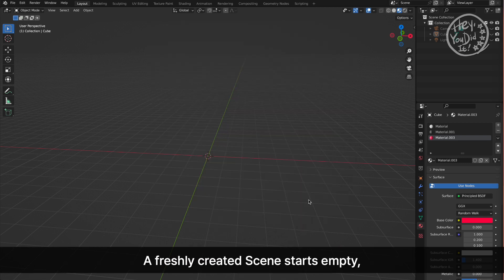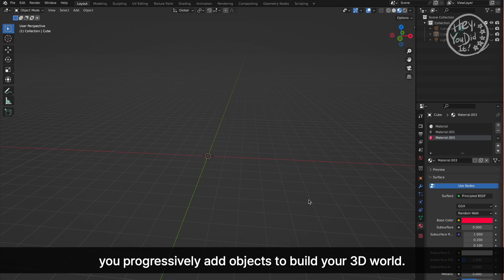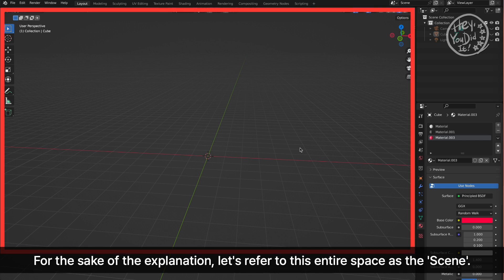A freshly created scene starts empty. You progressively add objects to build your 3D world. For the sake of the explanation, let's refer to this entire space as the scene.